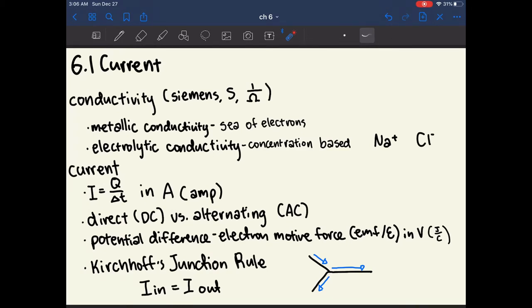Though it's called electromotive force, voltage is not a real type of force. It's actually a measure of potential energy. Now that we know these things, we can talk about some of the rules that govern circuits.